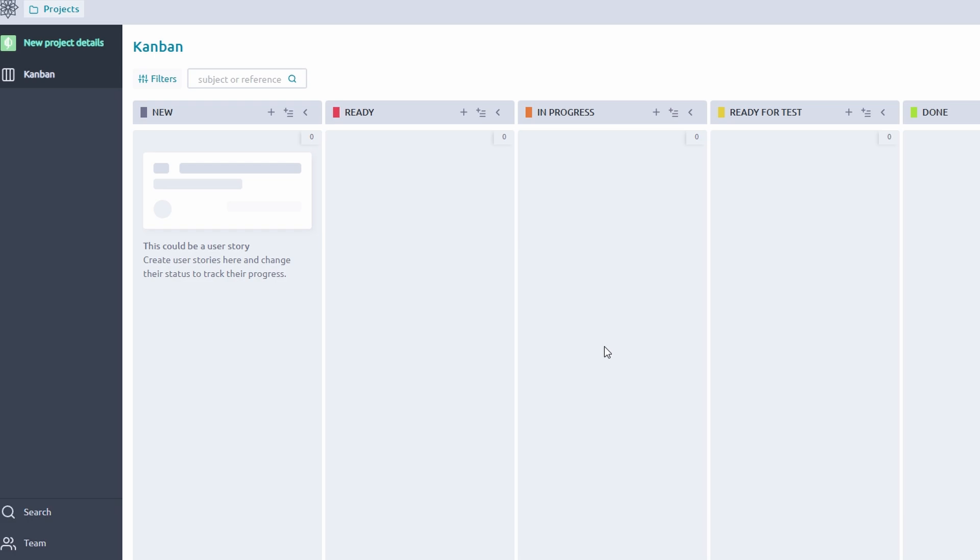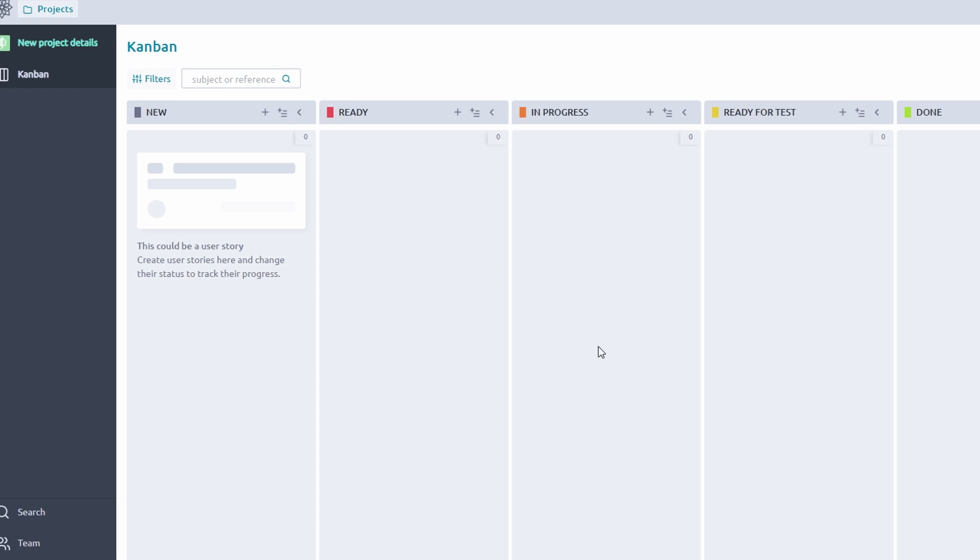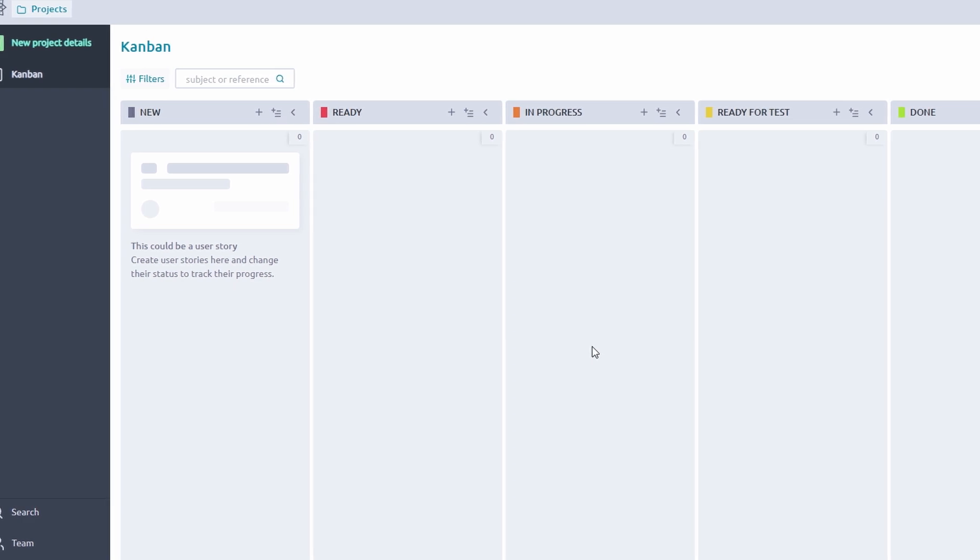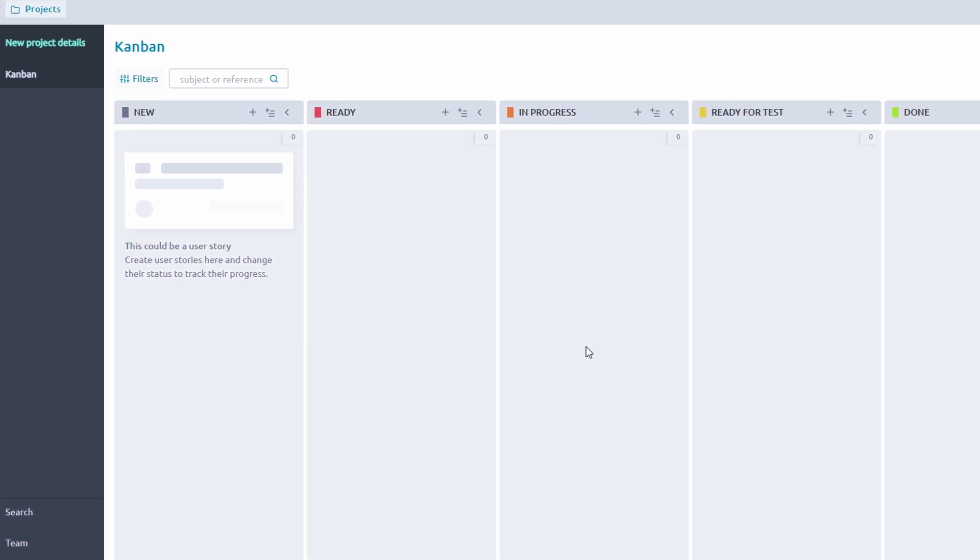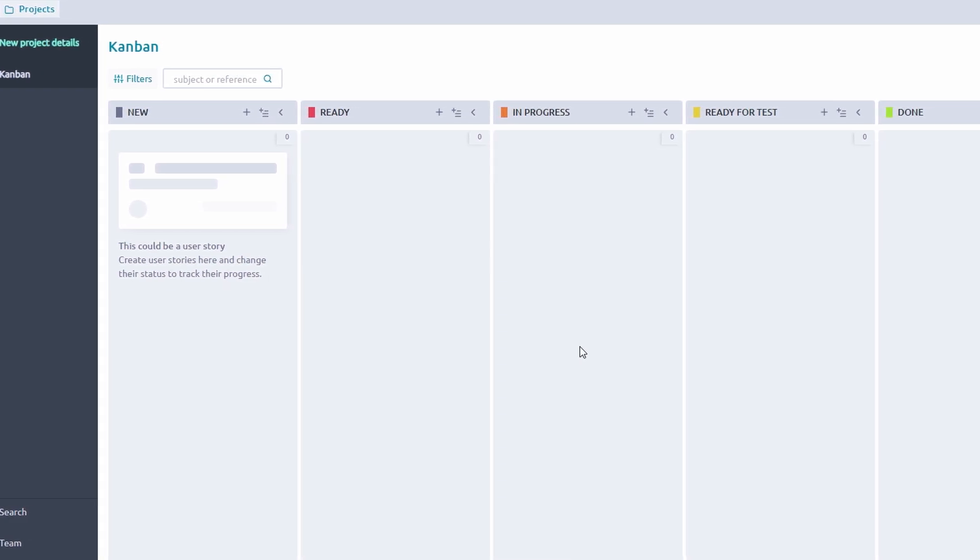Once your project is set up, you'll be directed to its board view. This is where you'll manage and track all your tasks. The board is divided into columns, or stages, each representing a step in your workflow. By default, you'll see stages like...